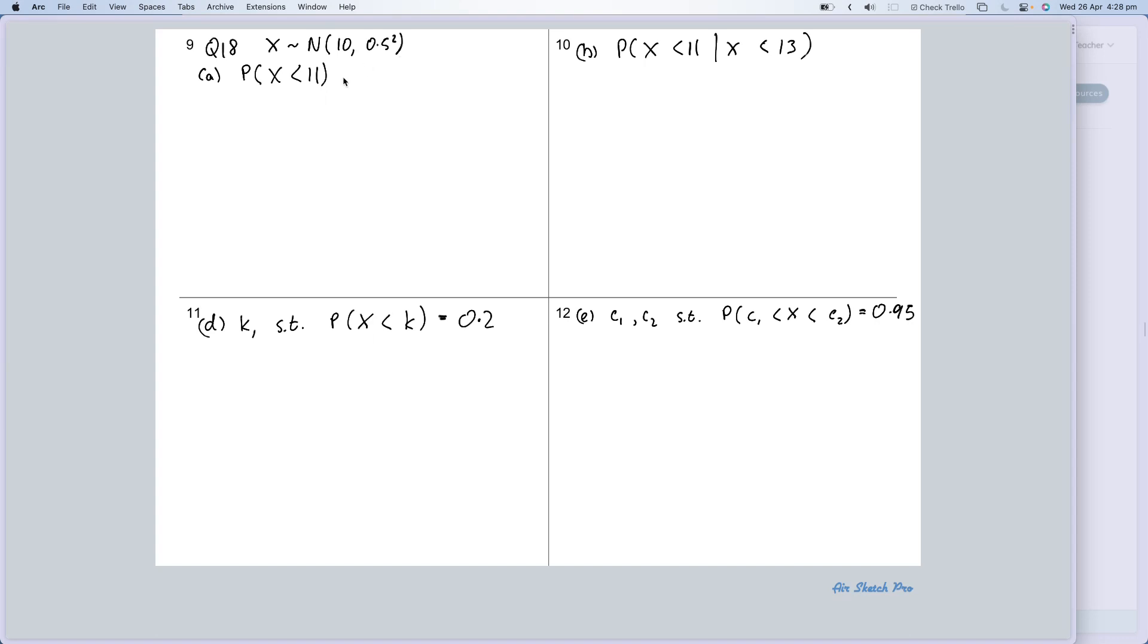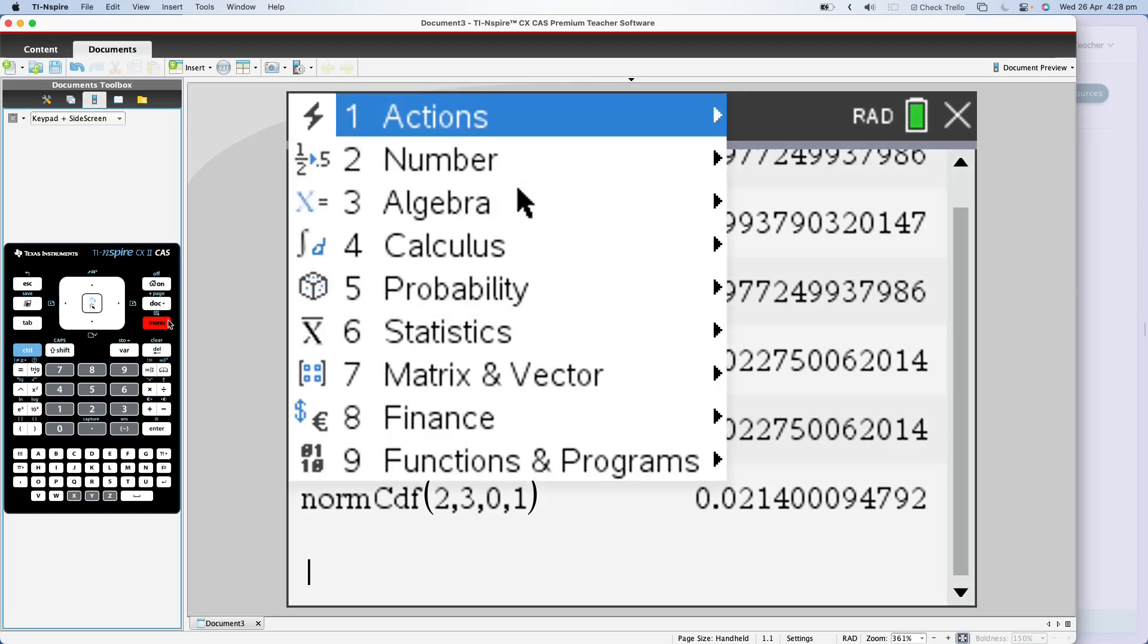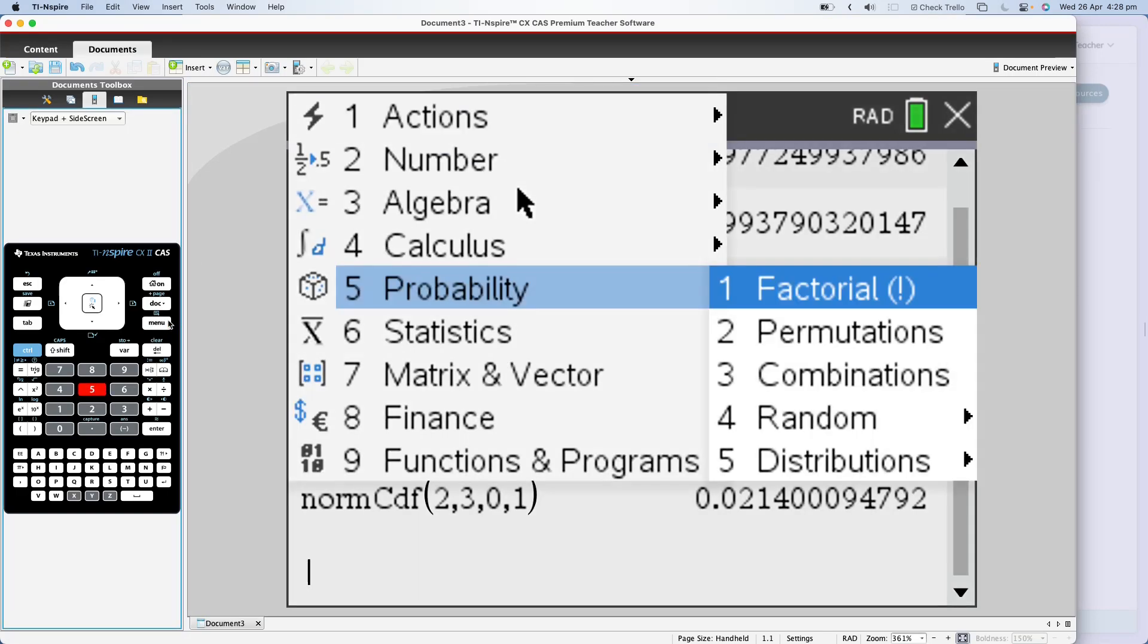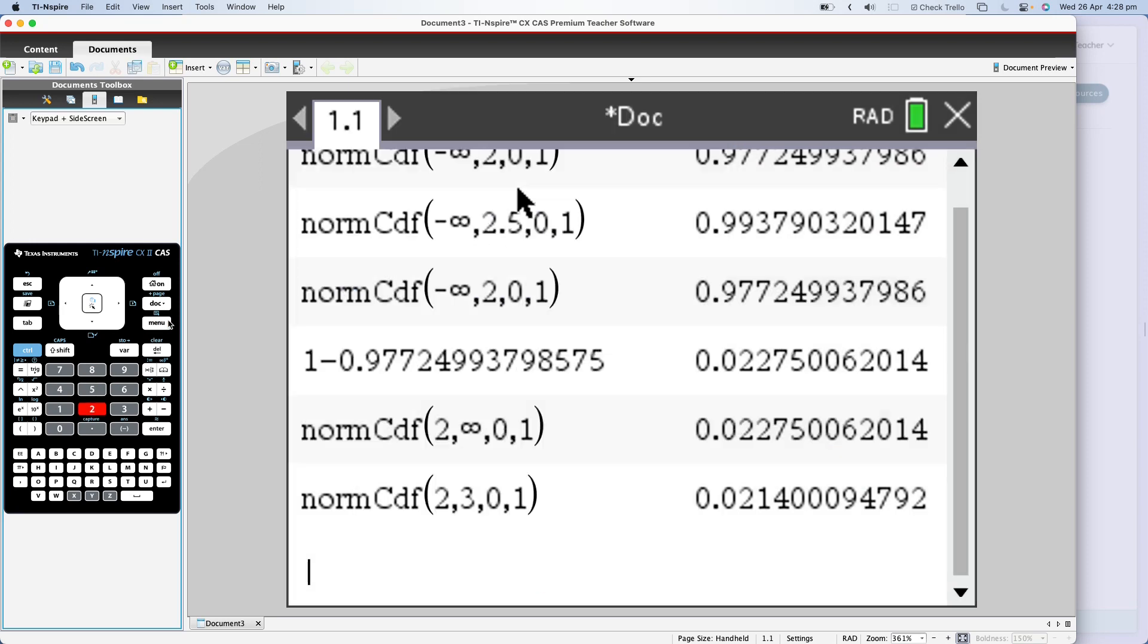So what is the probability that X is less than 11? Straight away to our calculator. We're going to use a normal CDF. So menu, 5, 5, normal CDF is 2, 2.